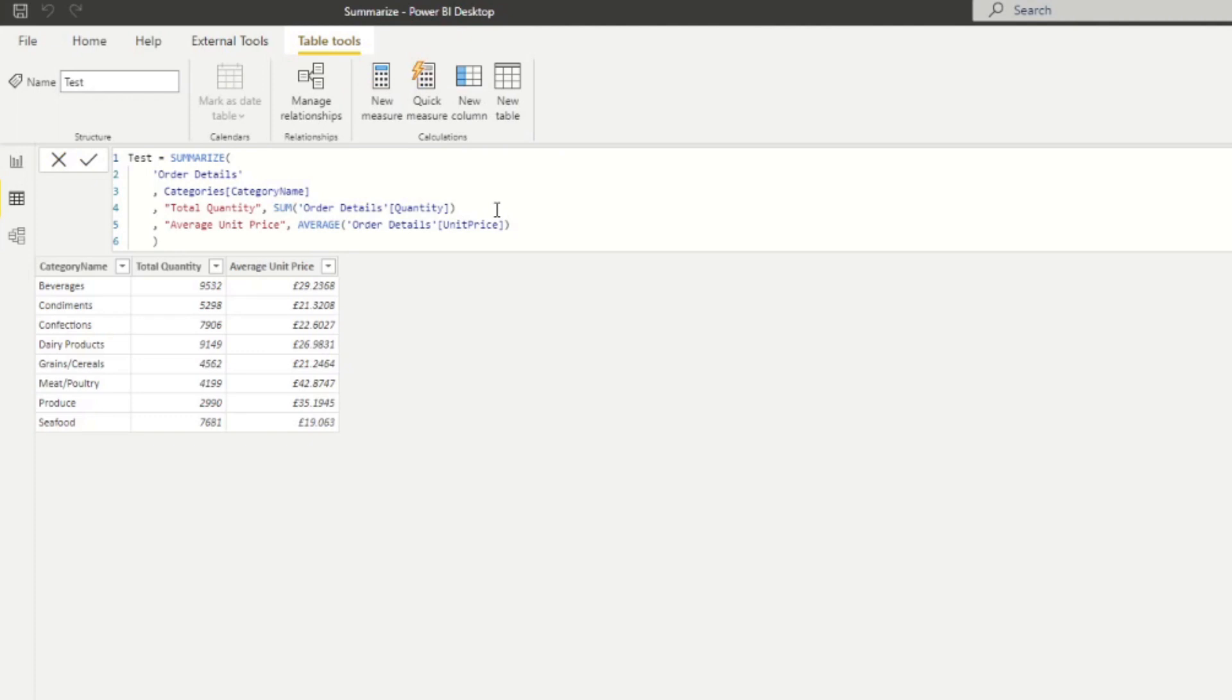So you can see you're not limited to summing as your aggregation function. You can use the whole suite of the aggregation functions available to you. So average, min, max, median, things like this.